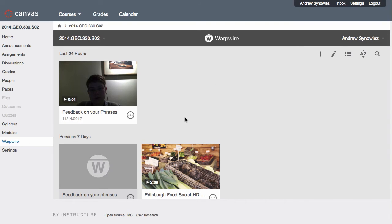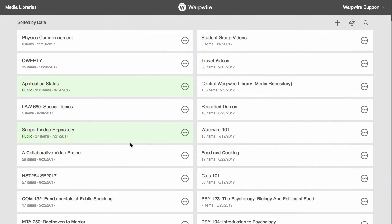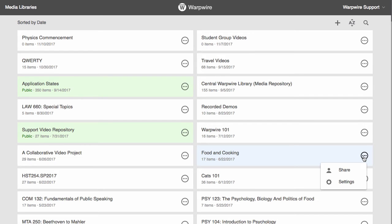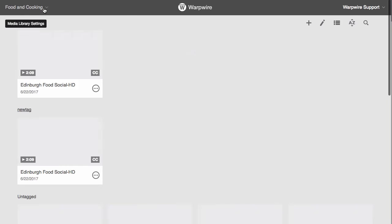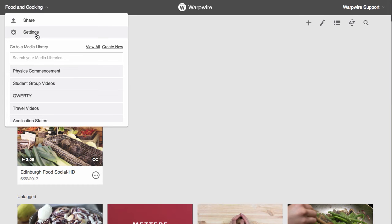If you're in the standalone application, just select the library from your list of libraries. Either click the three dots next to the library name and click settings, or if you're already inside of the library, click its name from the upper left and select settings.